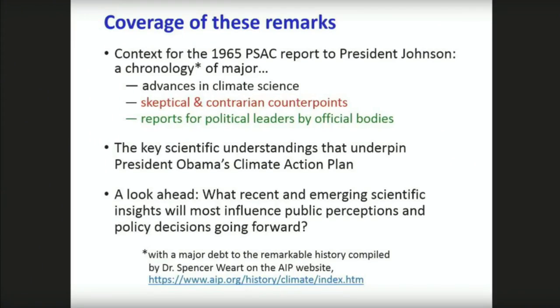I'm going to cover a lot of ground today. I'm going to put more words on the screen than I'm going to talk to you about. Wordy PowerPoints are my favorite way of making presentations because I can post the PowerPoint afterwards in lieu of a text. And we will do that here — this will be posted later today on the OSTP website at the White House, and AAAS may post it as well. As you can see here, there are three major parts to this talk.